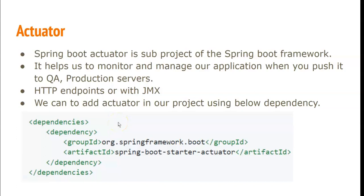Hi guys, welcome back to my channel FullstackAdda. Today's video is about Spring Boot Actuator.